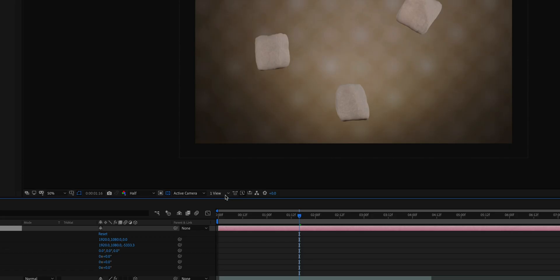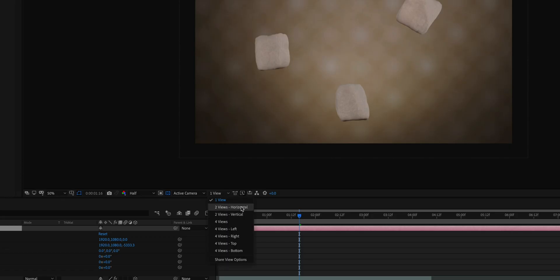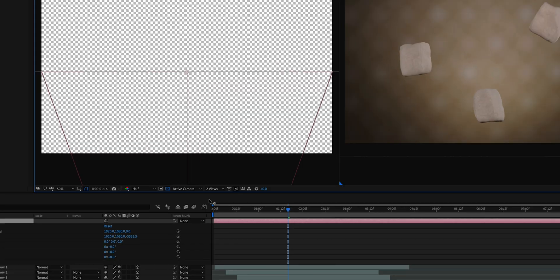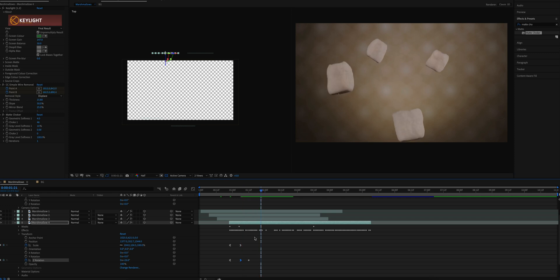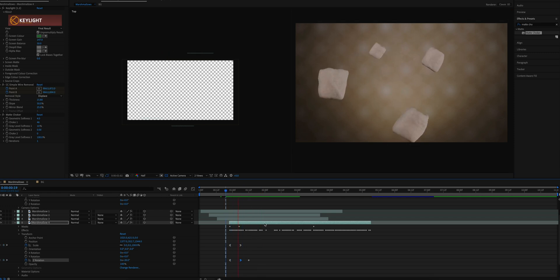Whenever I'm using the 3D camera, I like to do a two view on my screen so I can see not only the composite and everything, but I also get a top-down view of the 3D space and where each object is in relation to that 3D camera.